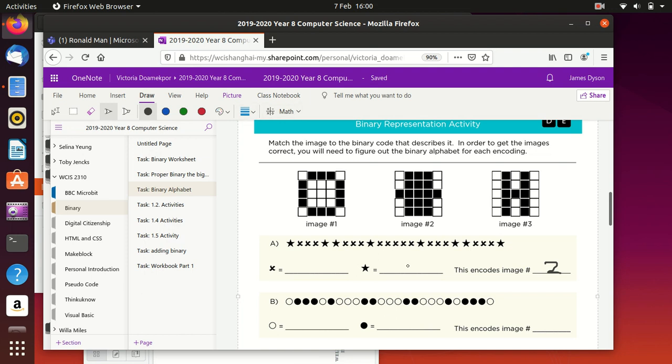Okay, and we're going to say that this one was the star, so that this one must be white. And this is why I'm not your English teacher. And the cross, therefore, must be black.